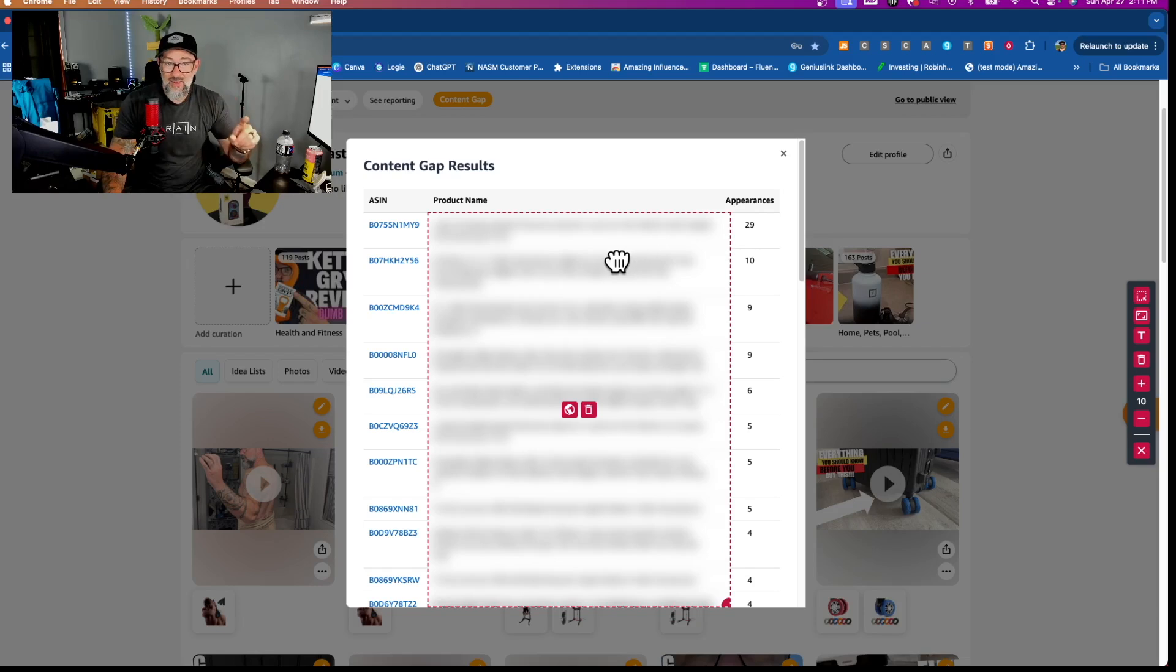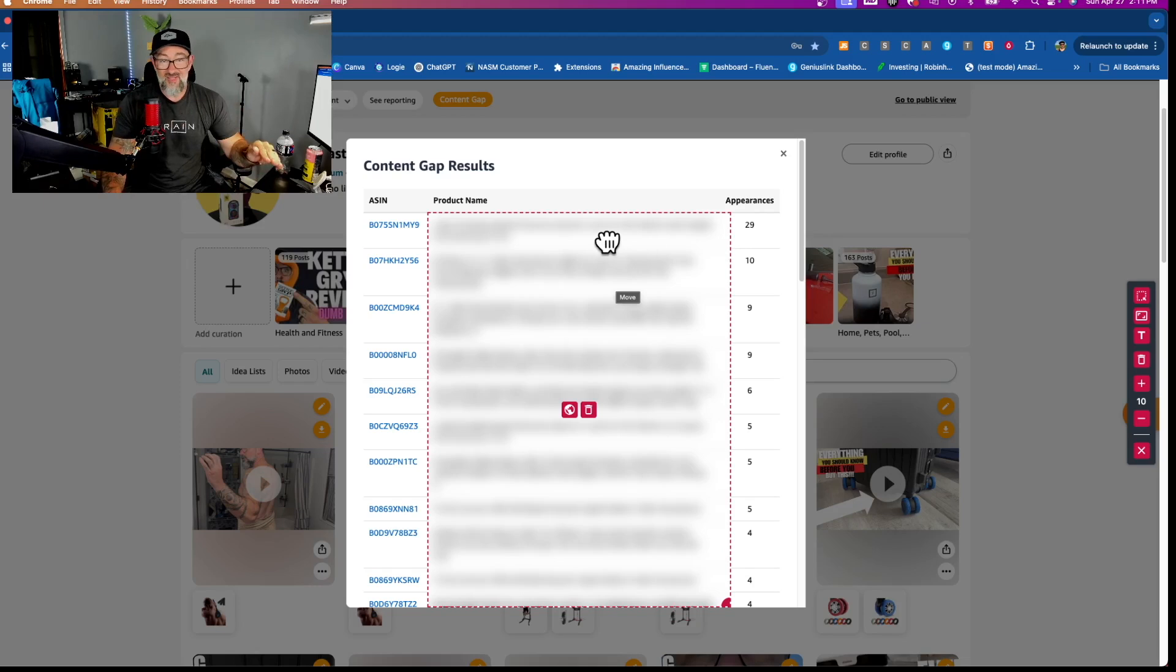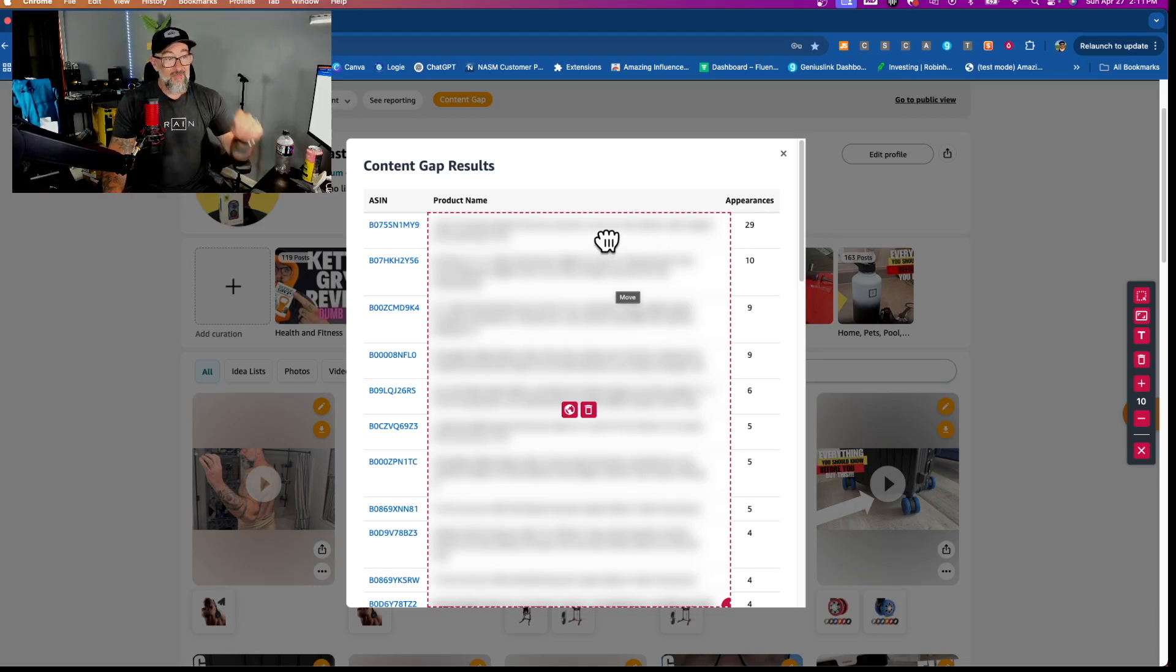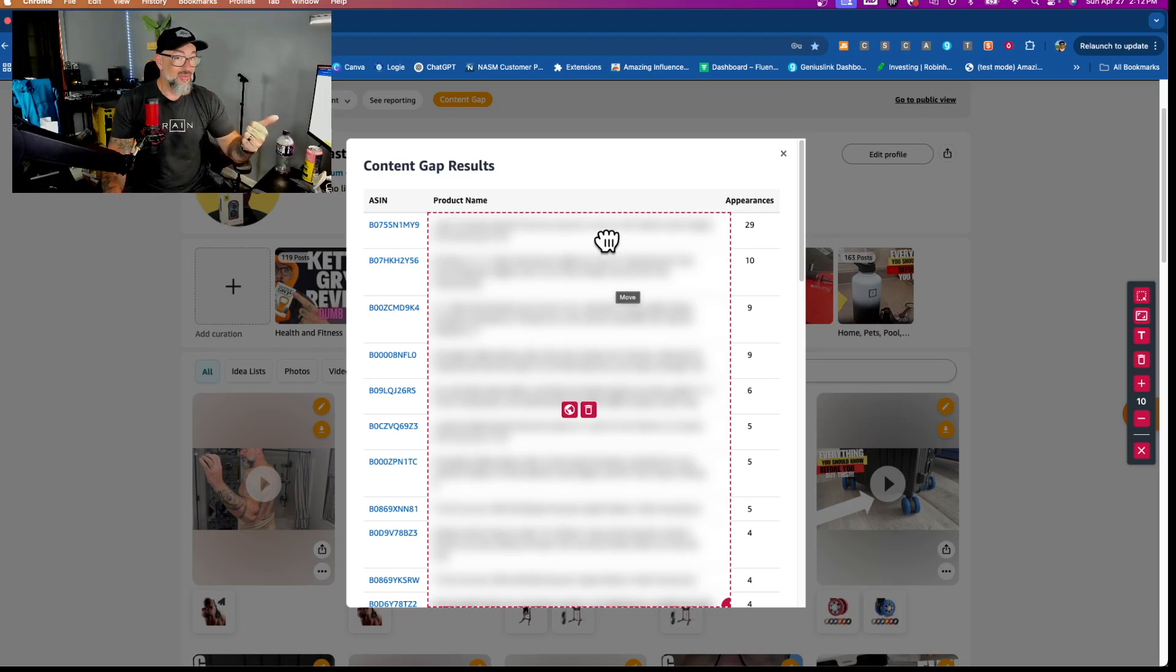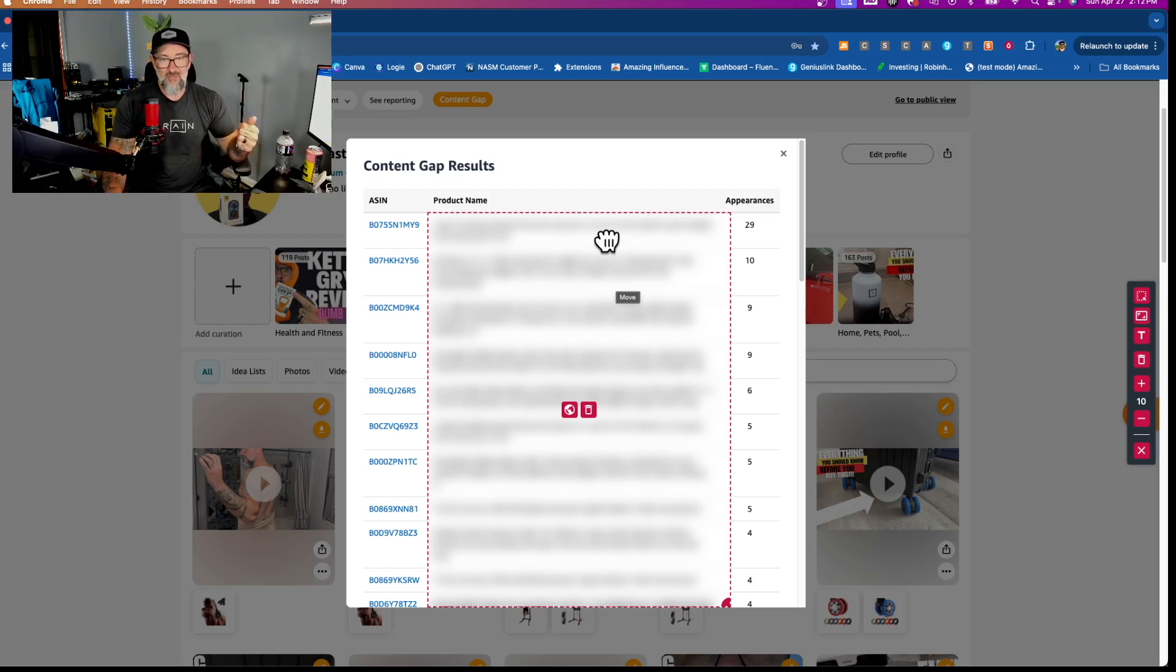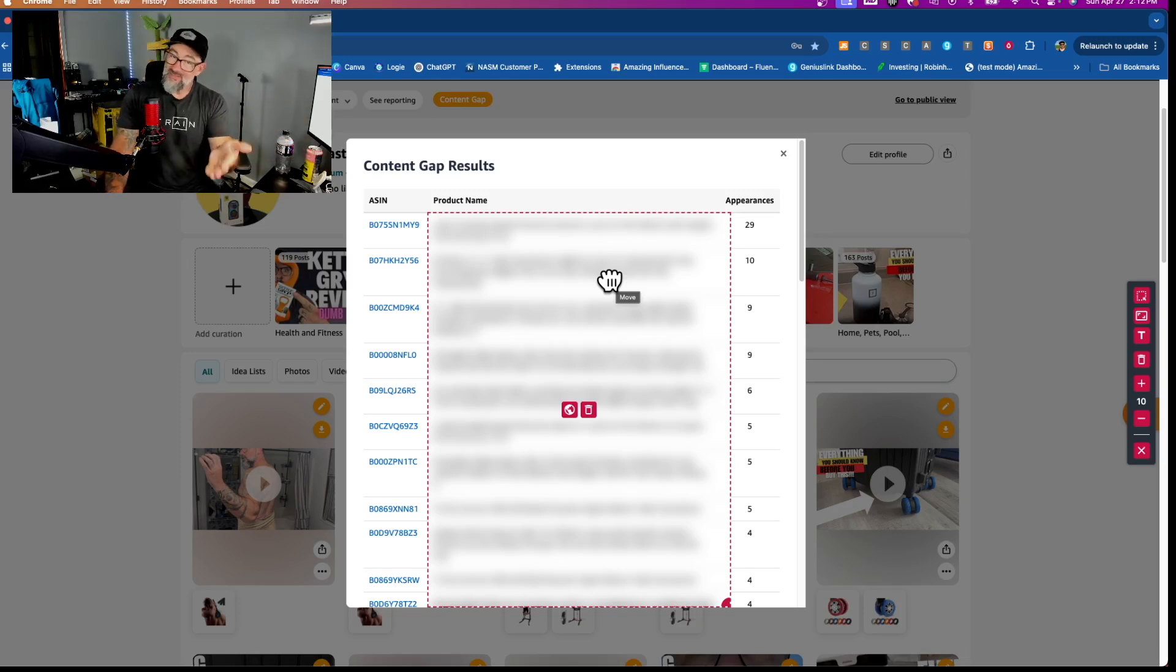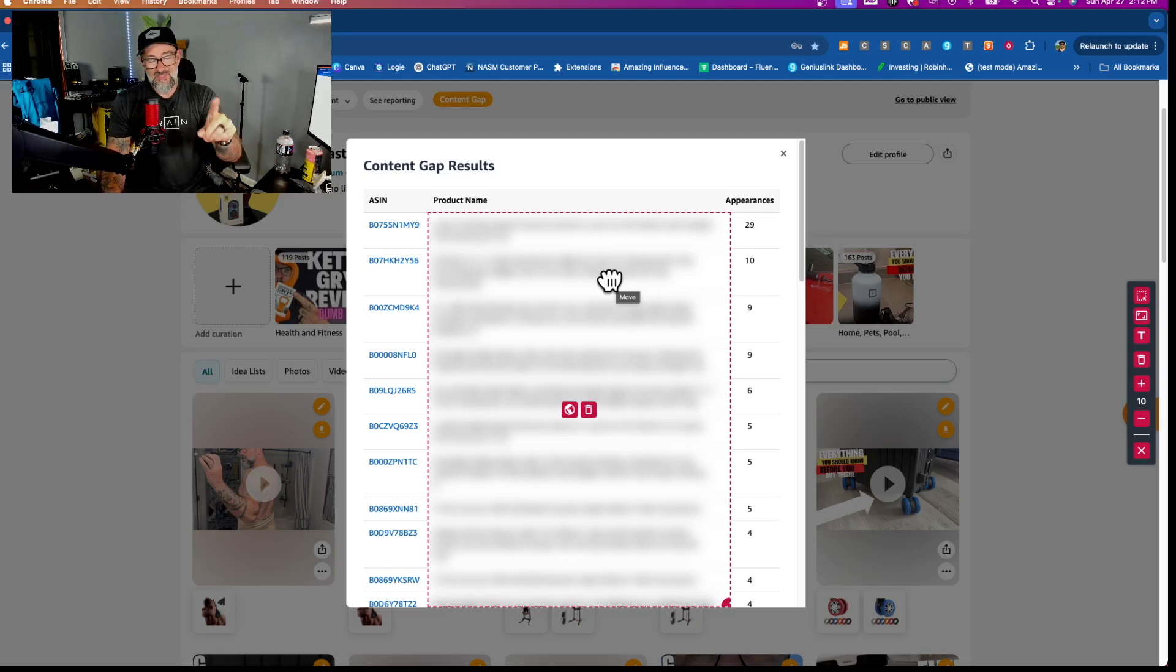And these are products that are not on your storefront. They're products that you don't have any content for them yet. You're getting credit for sales for them, which we'll talk about in a second. But you don't have any content for them quite yet. That's where the gap is at, right? You're selling them, but we're not exactly sure why.